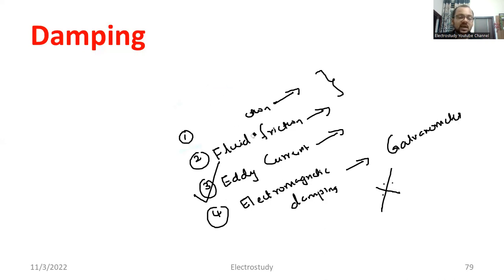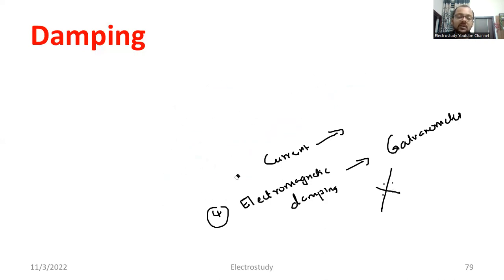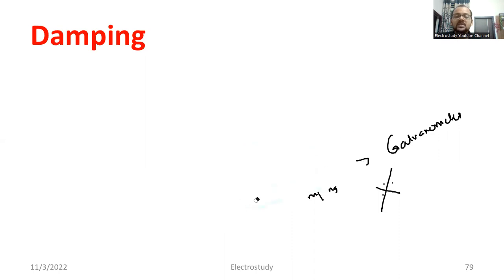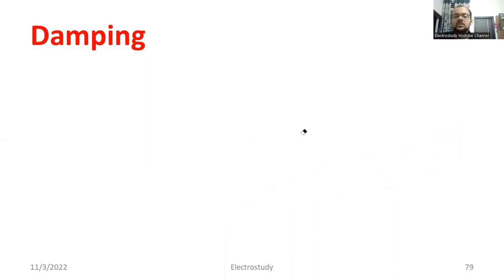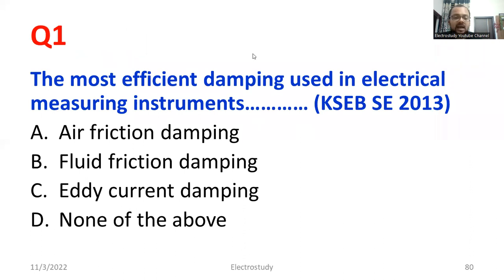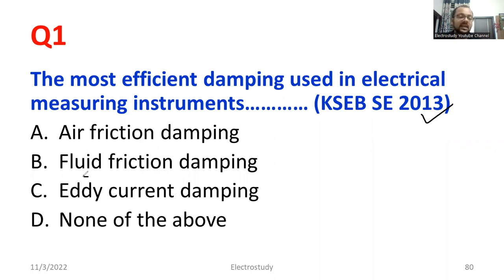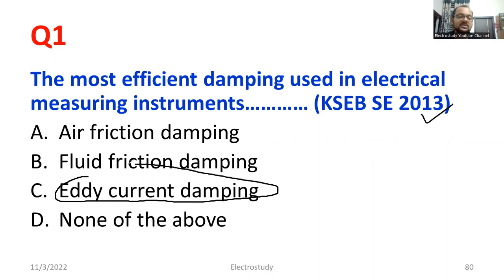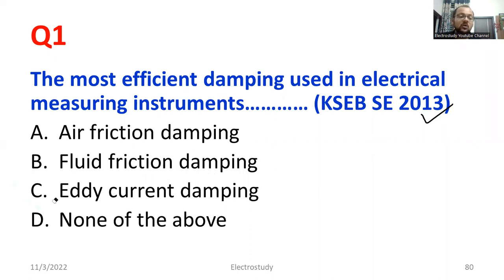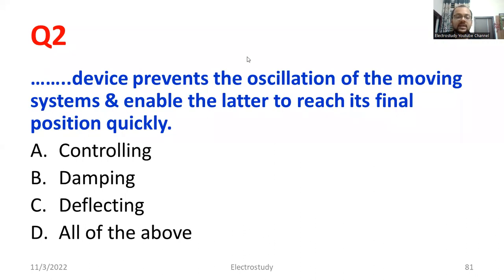Now I would like to show you the questions. Hope you can answer them effectively. The first question: the most efficient damping used in an electrical measuring instrument — this is a repeated question, so take care. The right answer is eddy current damping. Please select Option C. Eddy current damping is the most effective and efficient form of damping compared to other types.